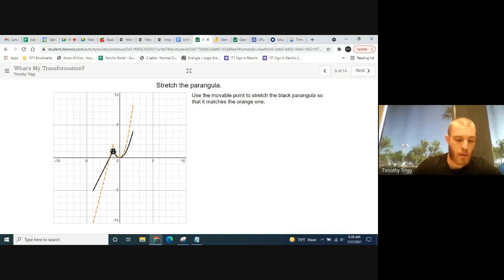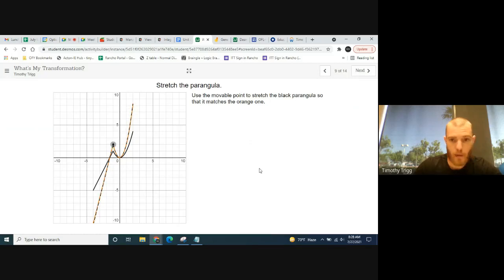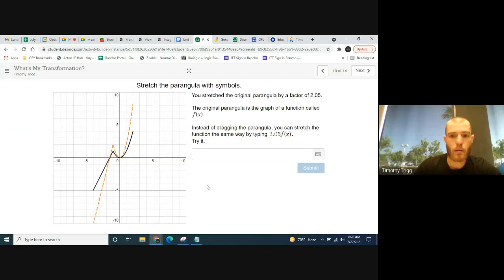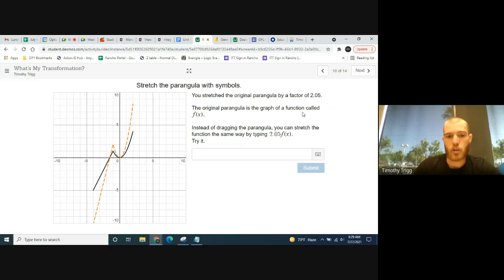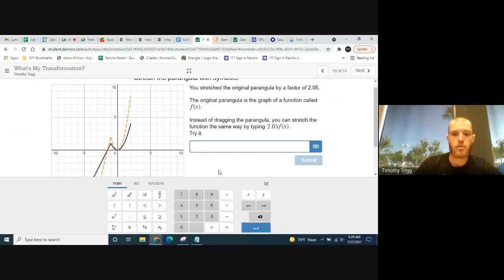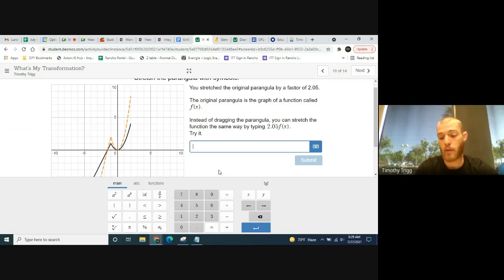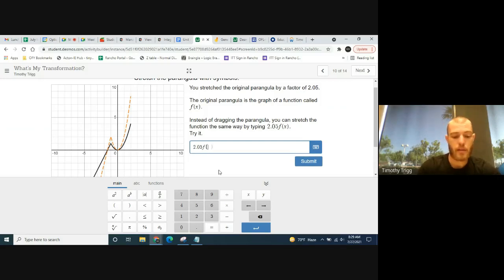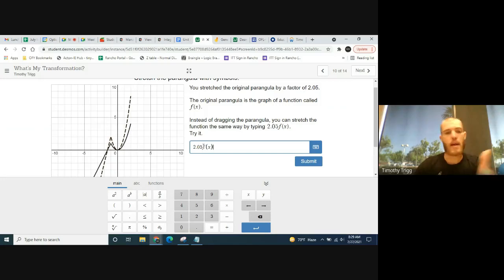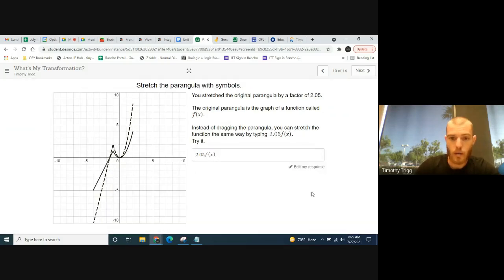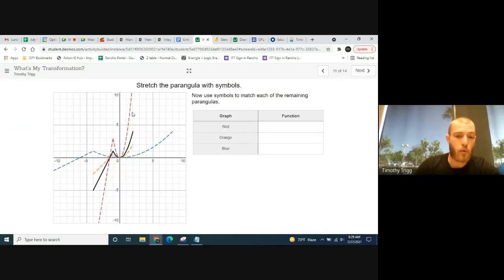You can also stretch the paragola. Use the movable point to stretch the black paragola to match the orange one — grab the elbow of the paragola and move it to the elbow of the orange one and they should line up. You can stretch the original paragola by a factor of 2.05 by typing 2.05·f(x). To stretch something vertically, put the factor in front of the function.